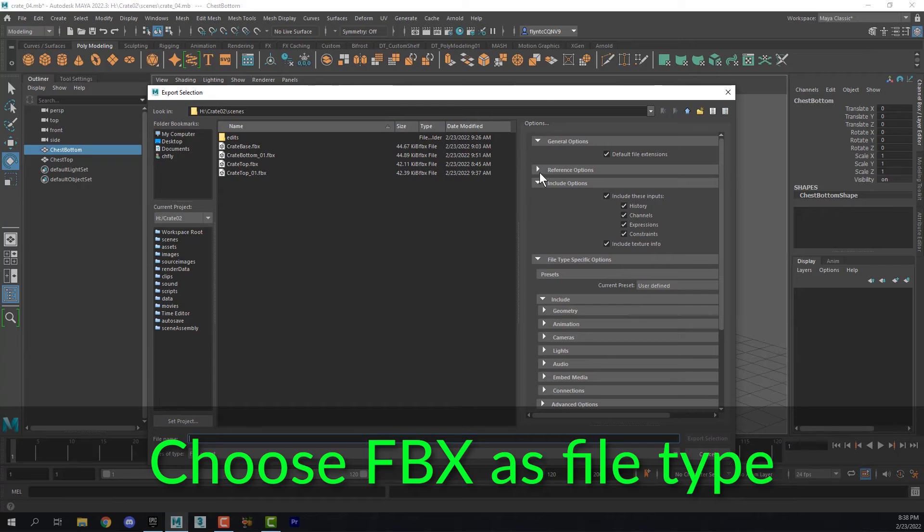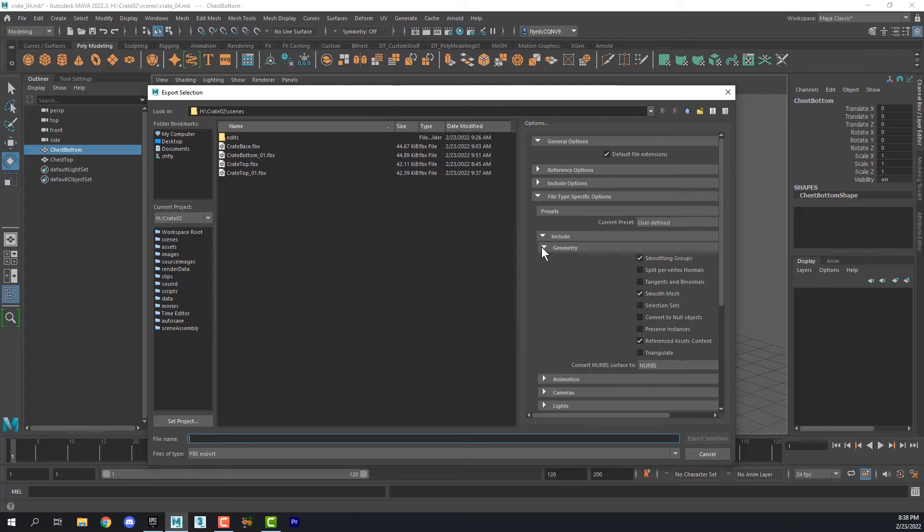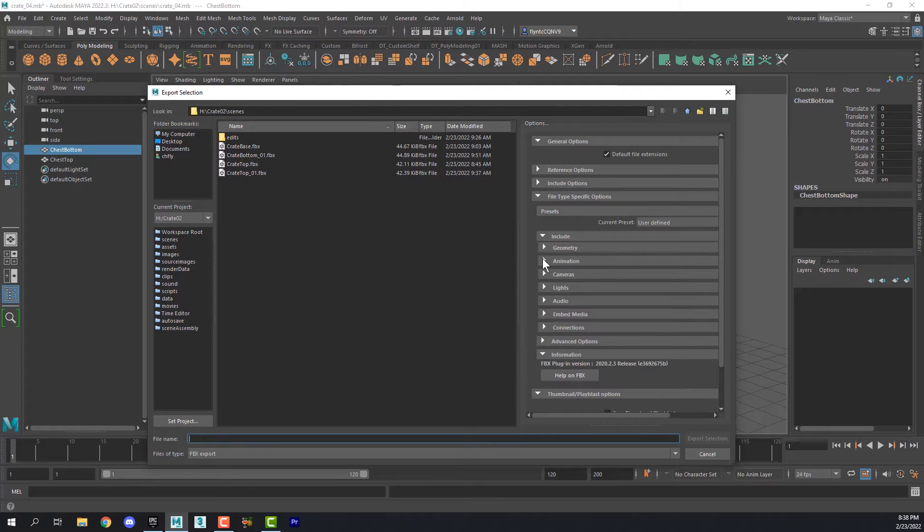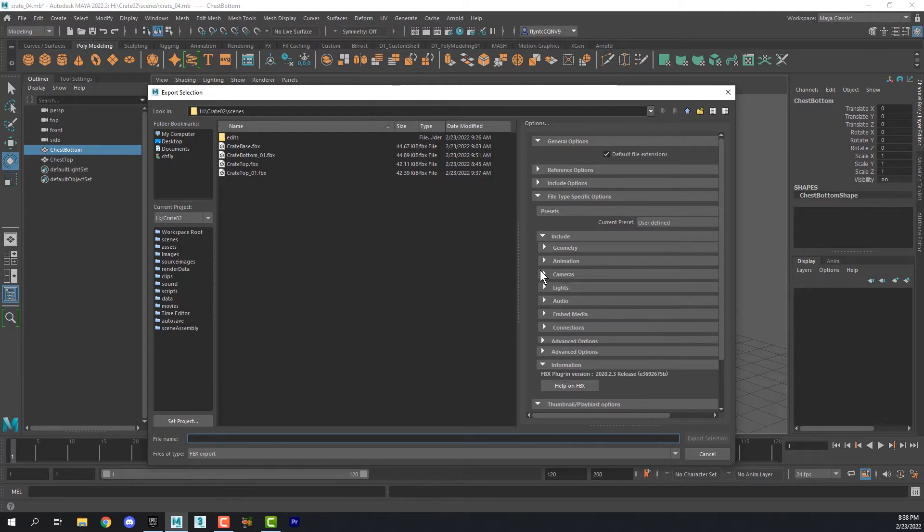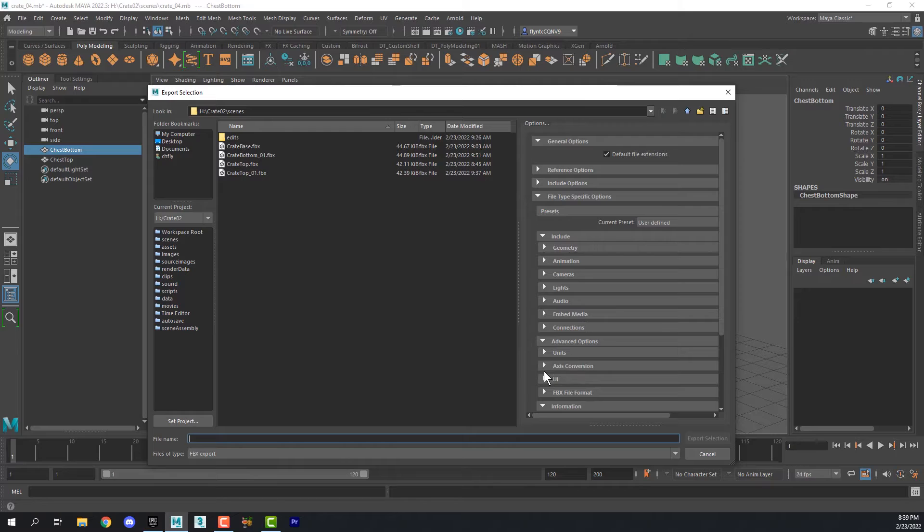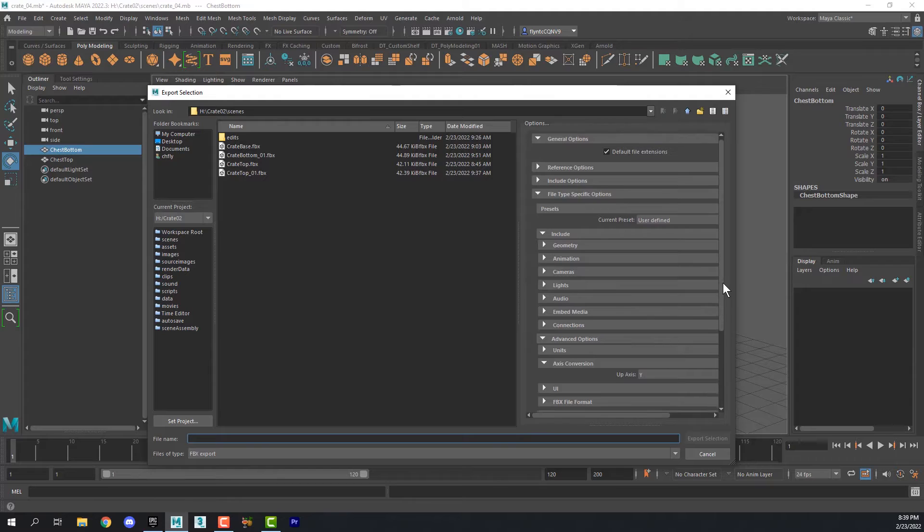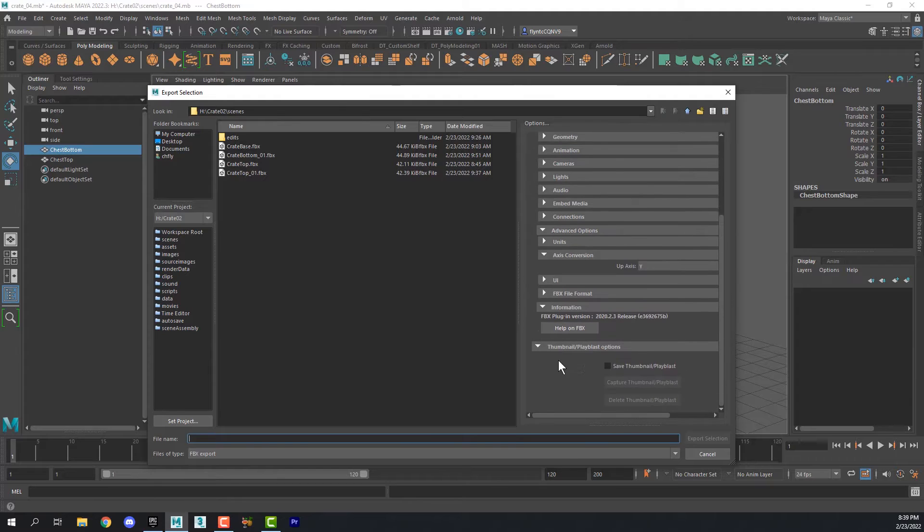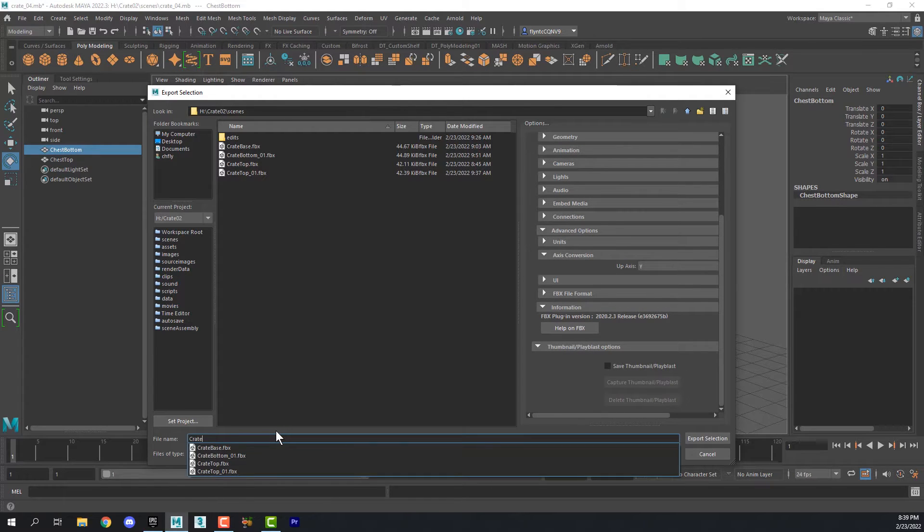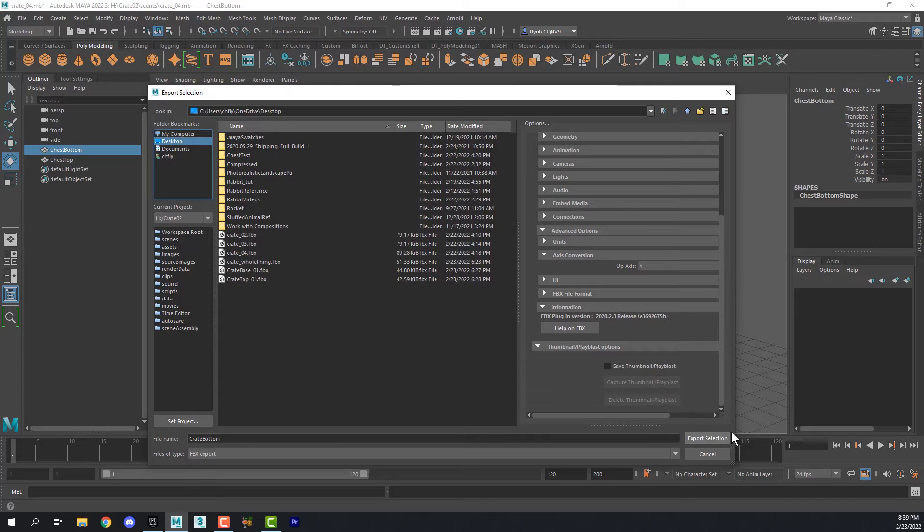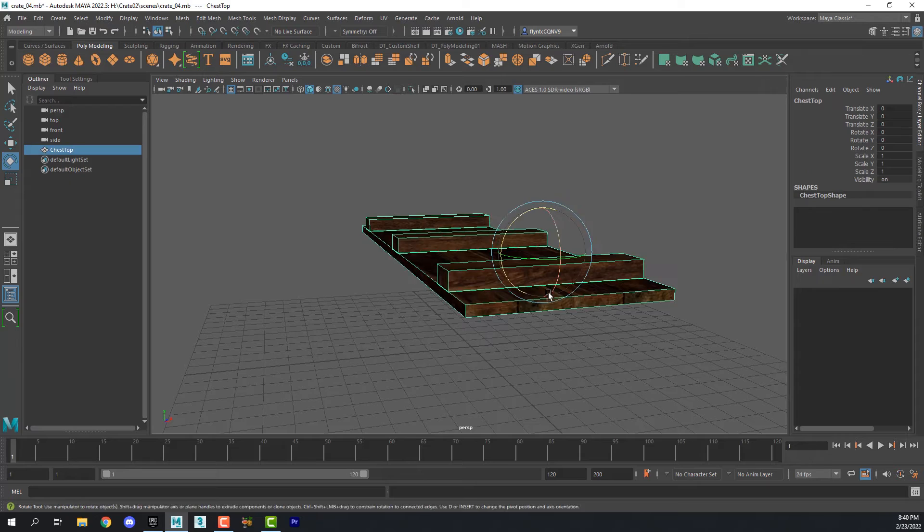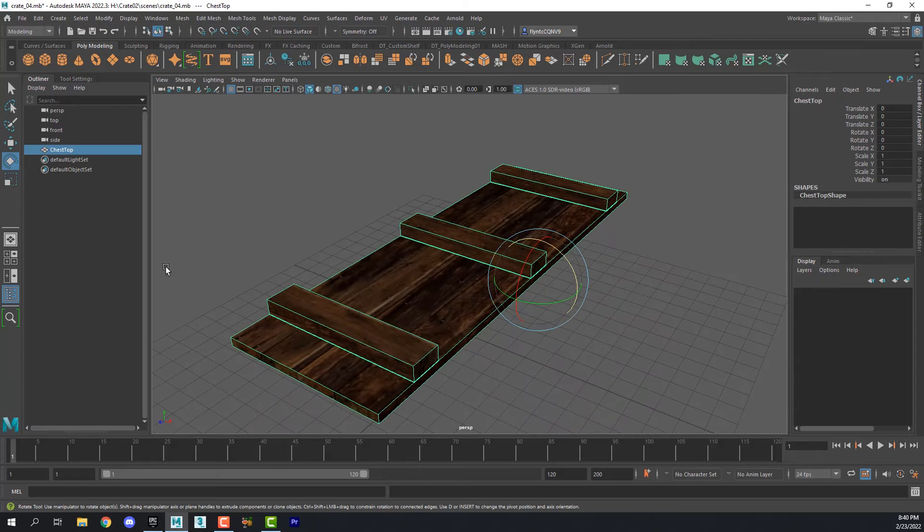Export selection and then check these settings here. We want to make sure that under geometry smoothing groups is checked. We want to check and see if animation cameras and lights those should all be unchecked. And then check under advanced options the axis conversion make sure that Y is up. Once you've done that name this and then you can put it anywhere. I'm just going to put it on my desktop. Now once we have that exported we can delete it.